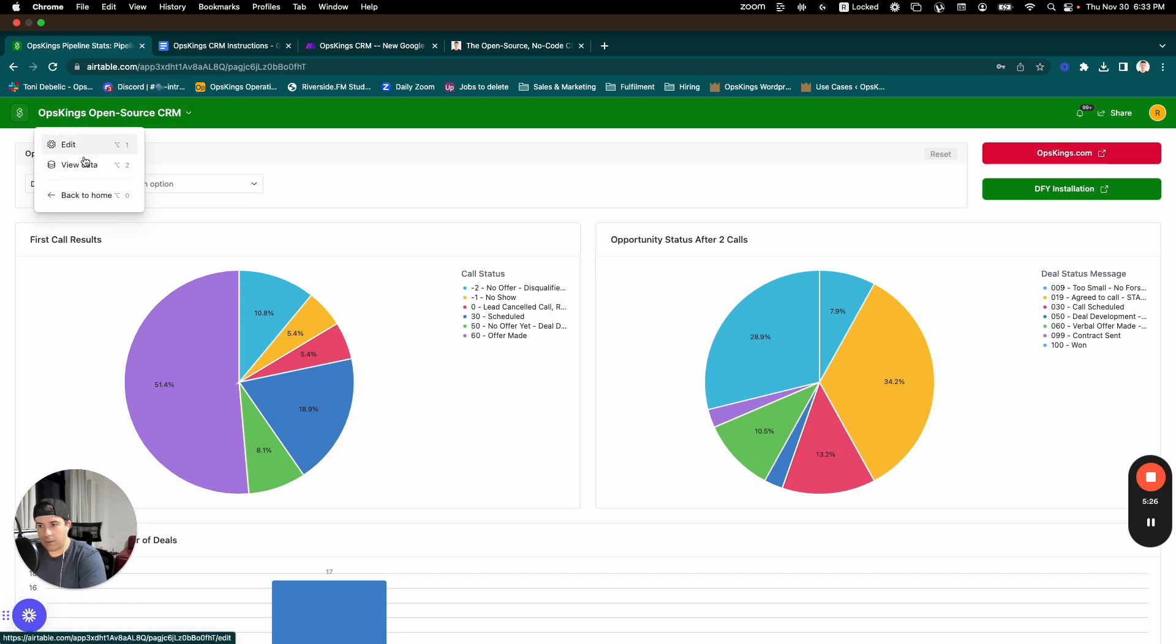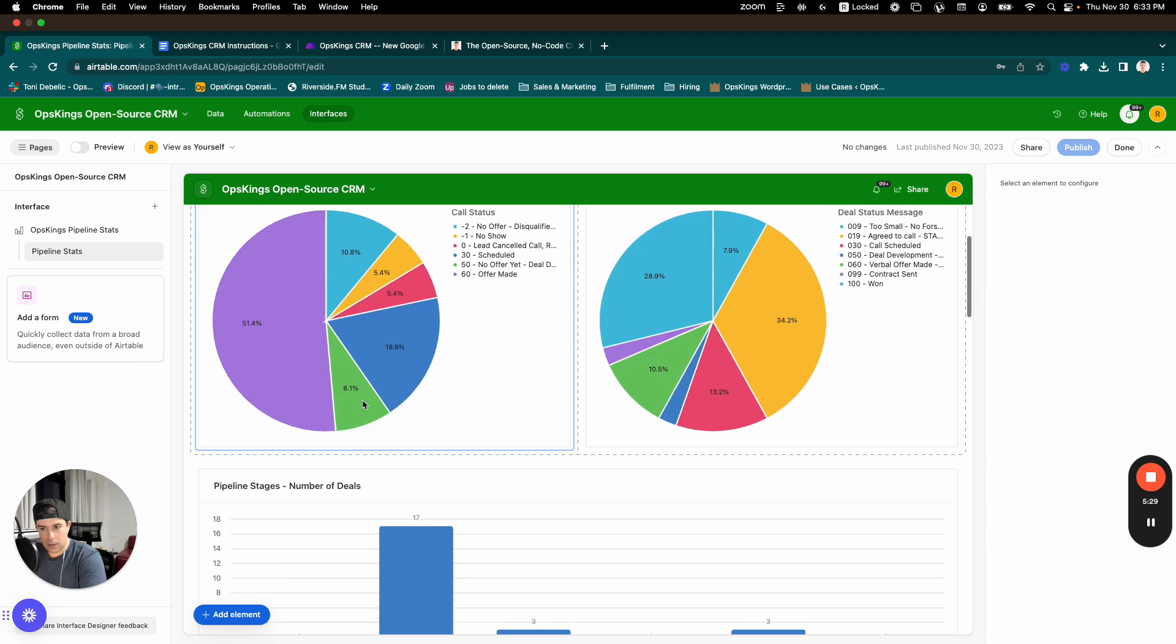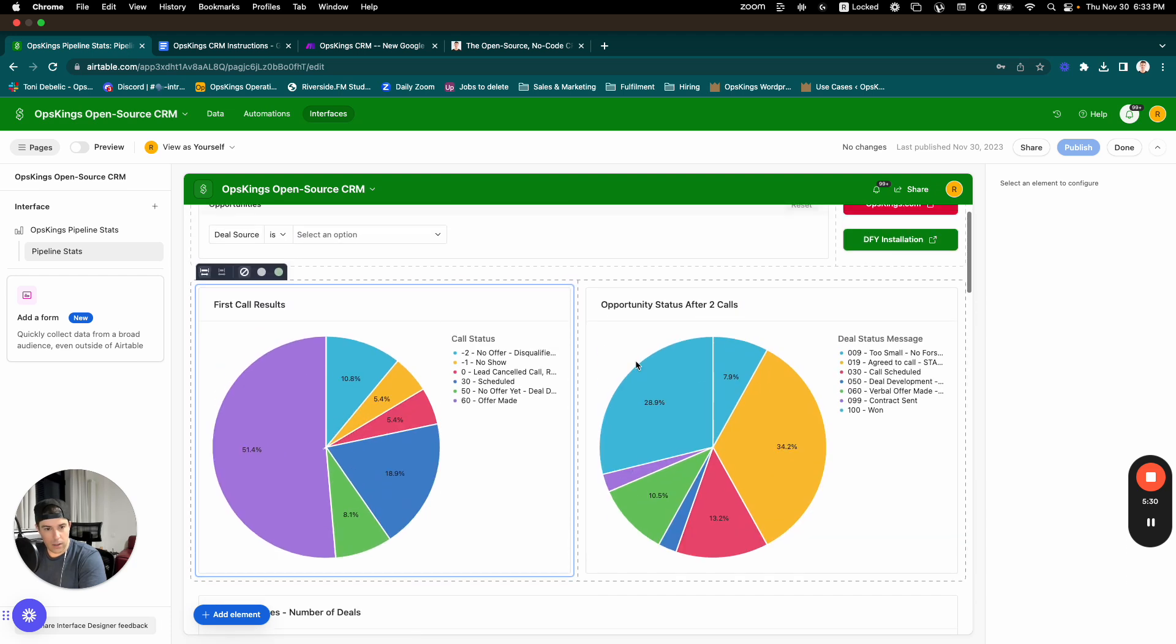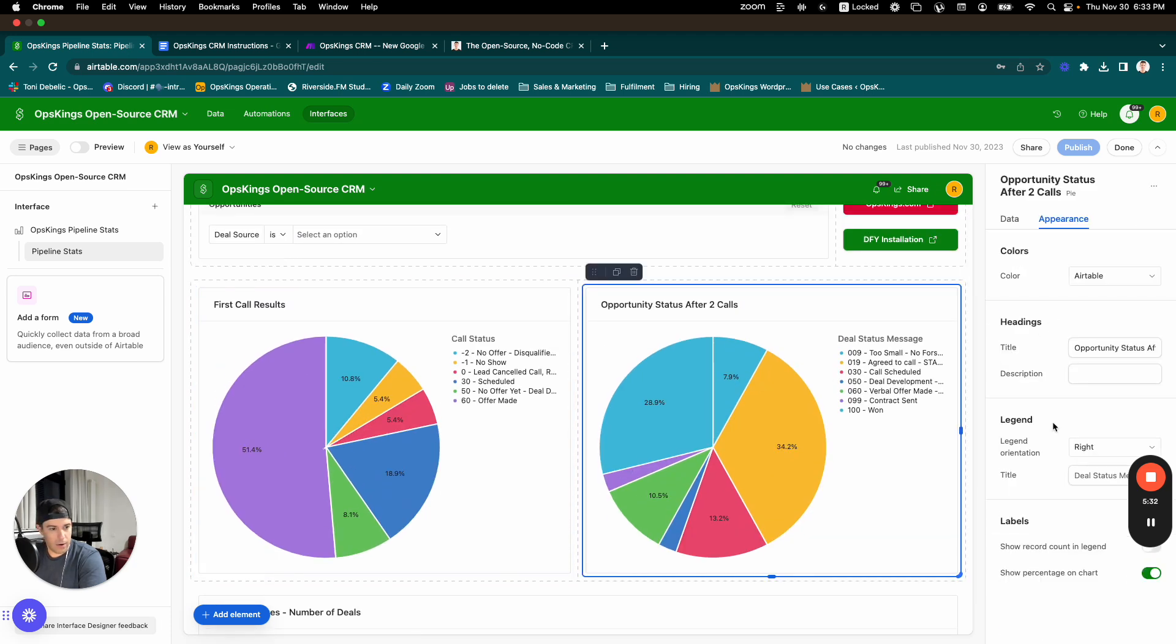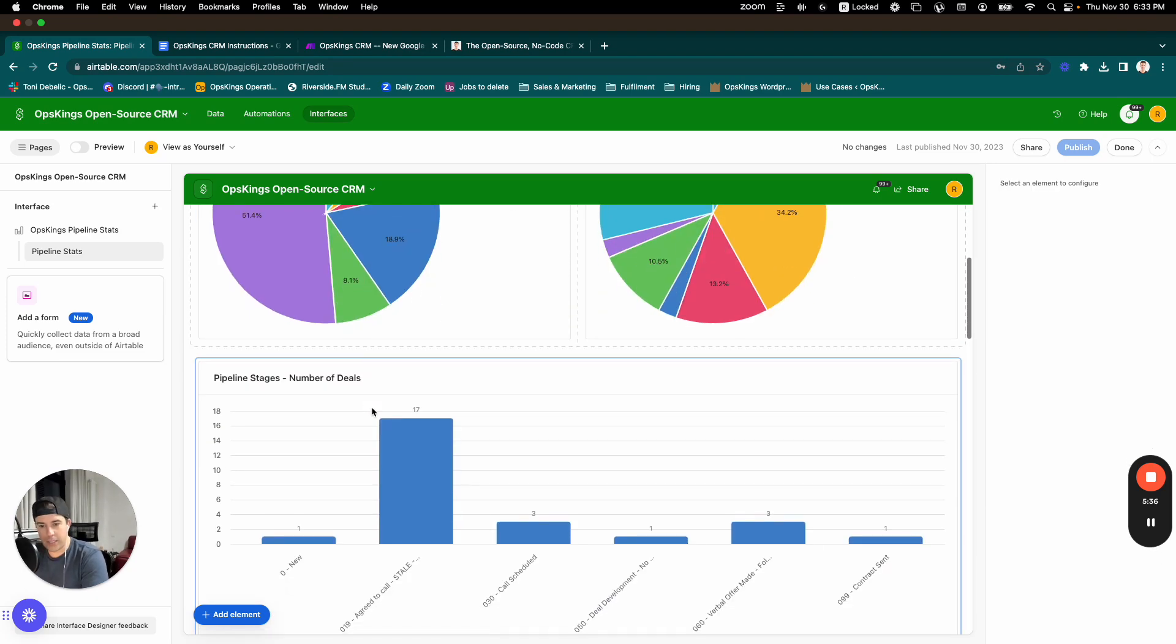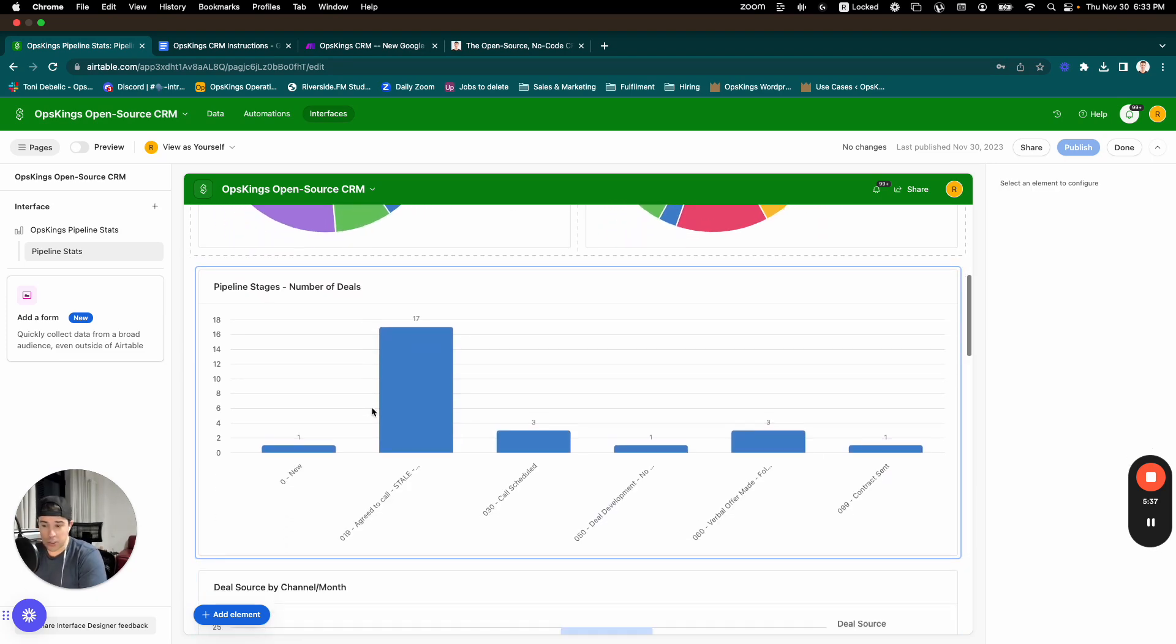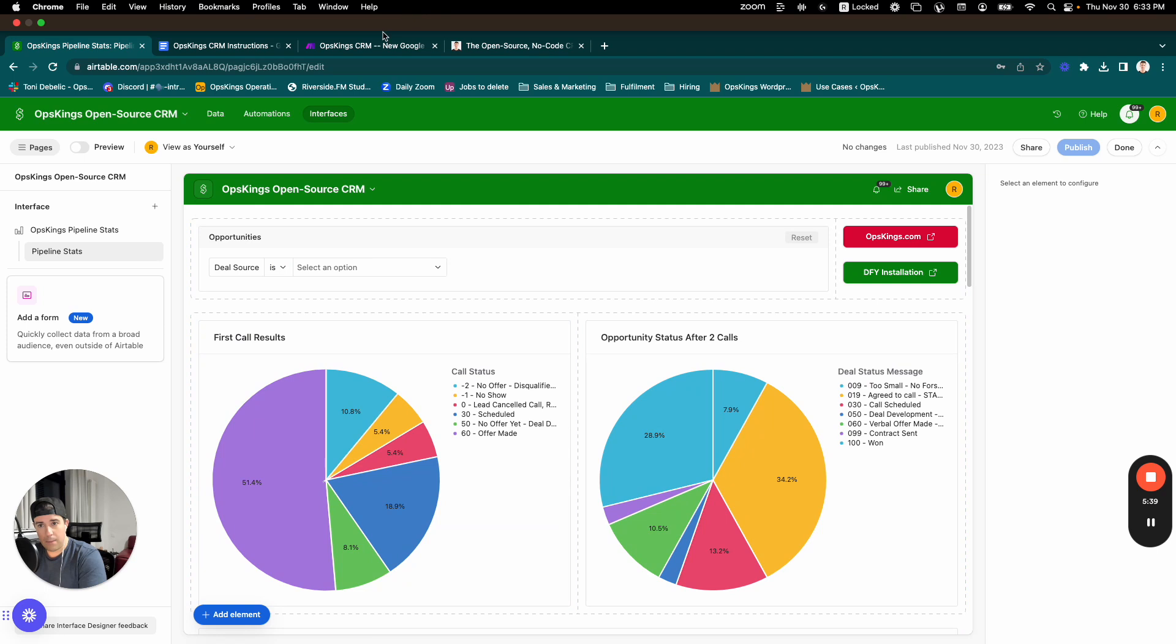The way that you'd modify this—you can click on any of these things and modify the appearance. If you're familiar with Airtable at all, this should be pretty easy for you. You can also just leave this thing as is and let it run.